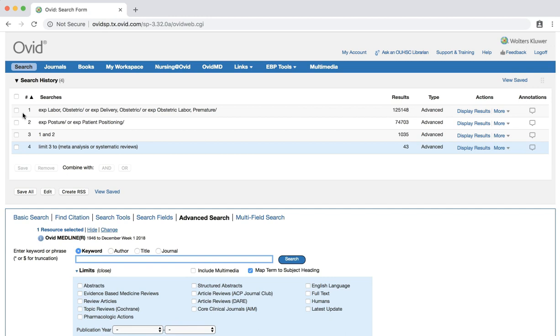You now have a small set of results, several of which apply to your question. When searching for systematic reviews and meta-analysis, it is best to start by using only one or two subject headings pertaining to your PICO question. If you still have a large number of results after limiting the publication type, you can always add in new subject headings using the AND command. You can also limit your results by English language and publication year.